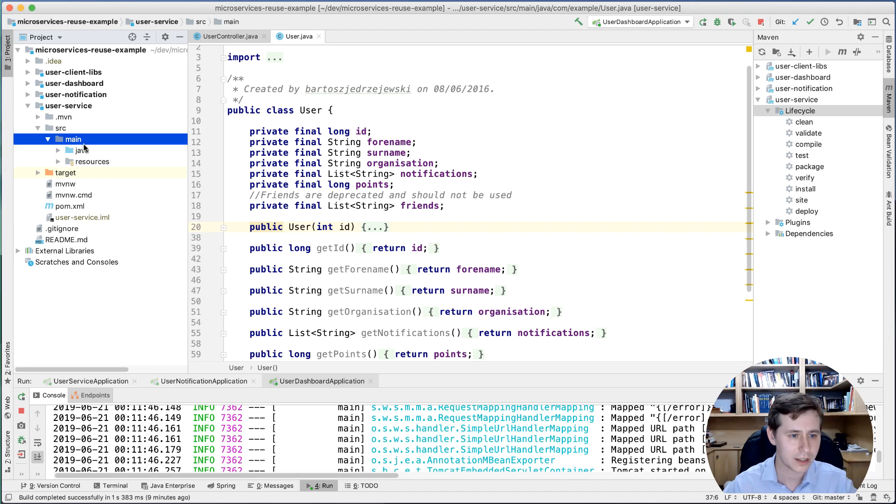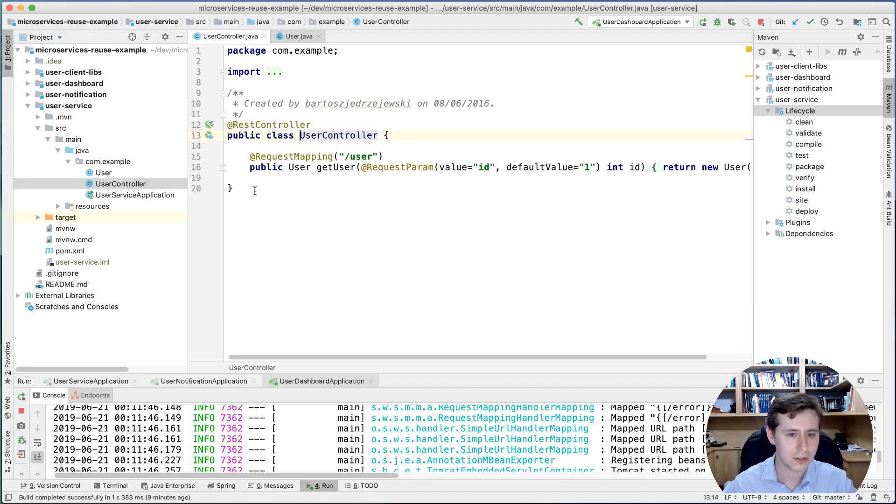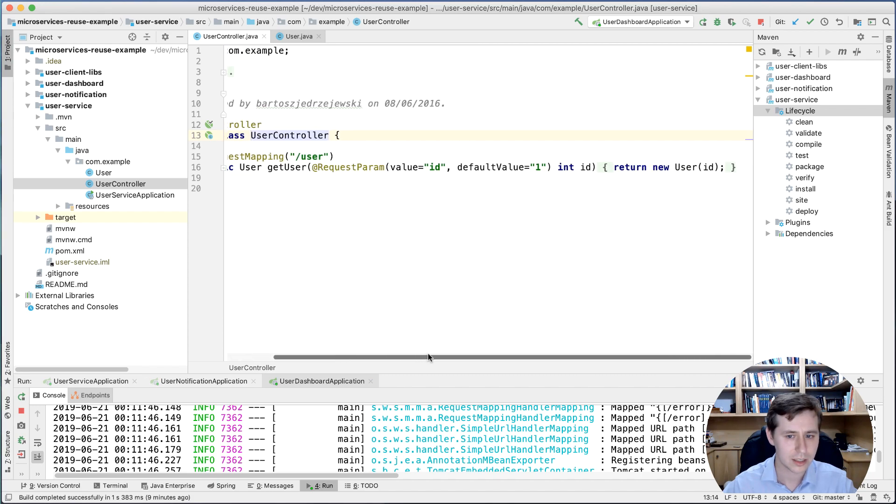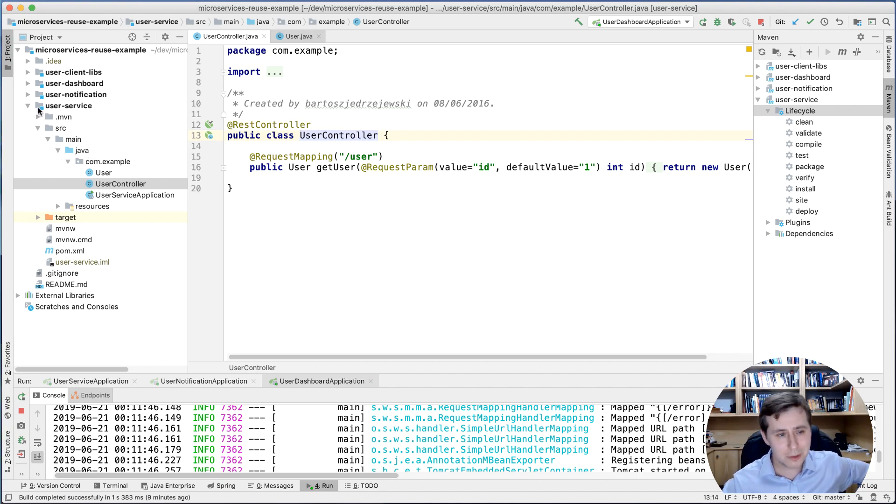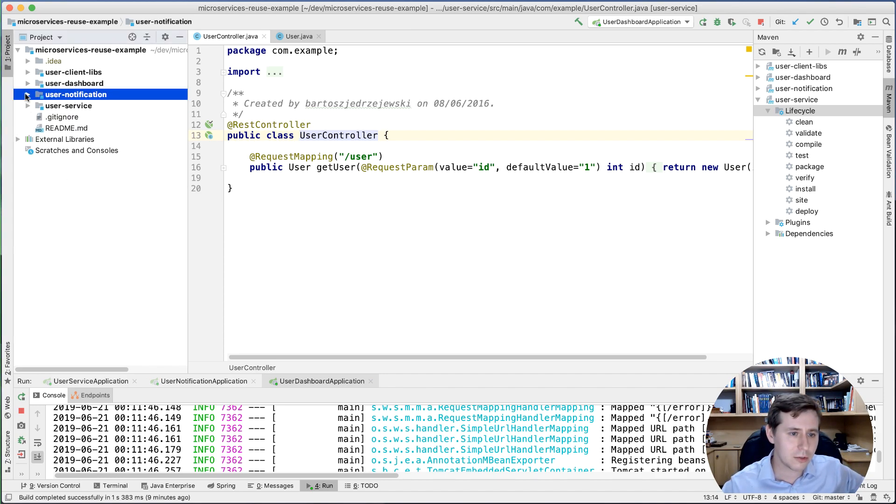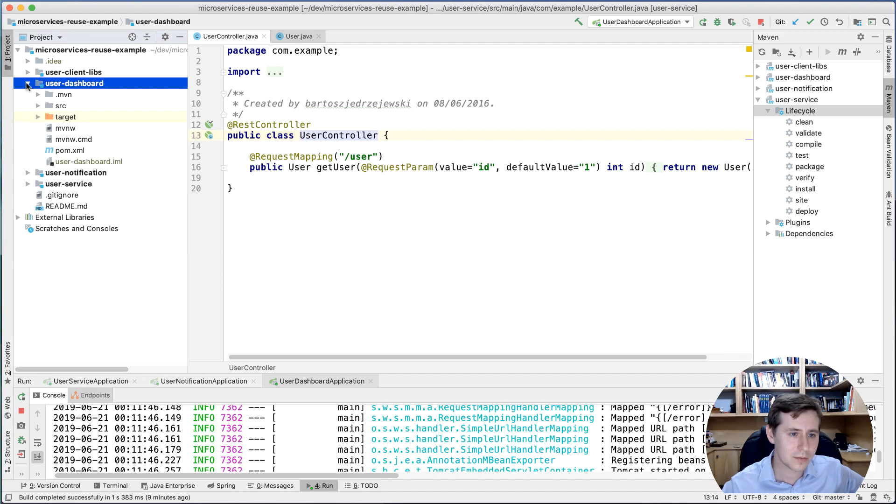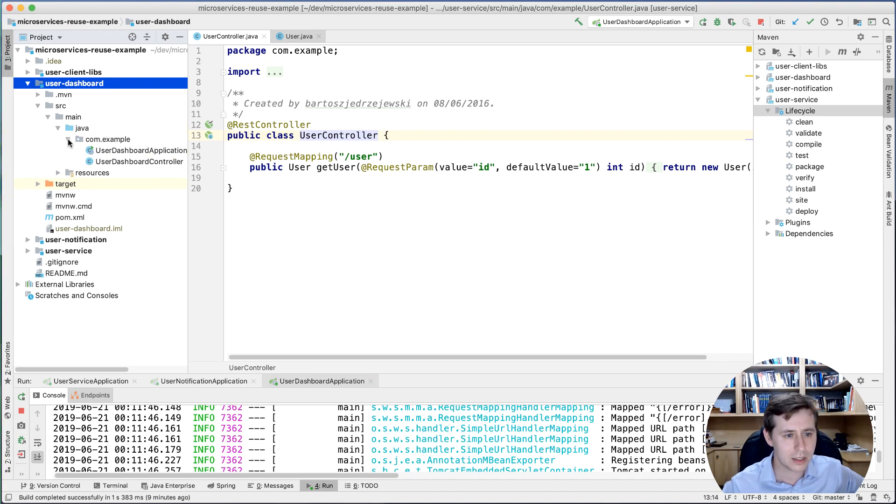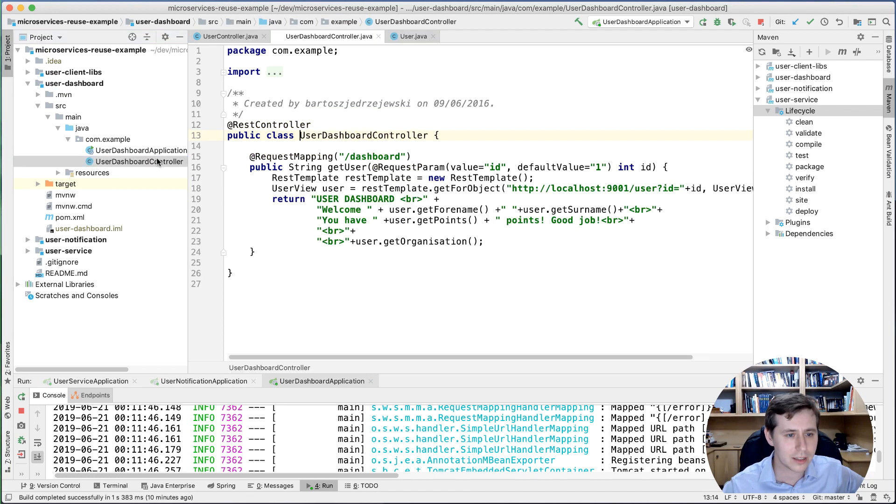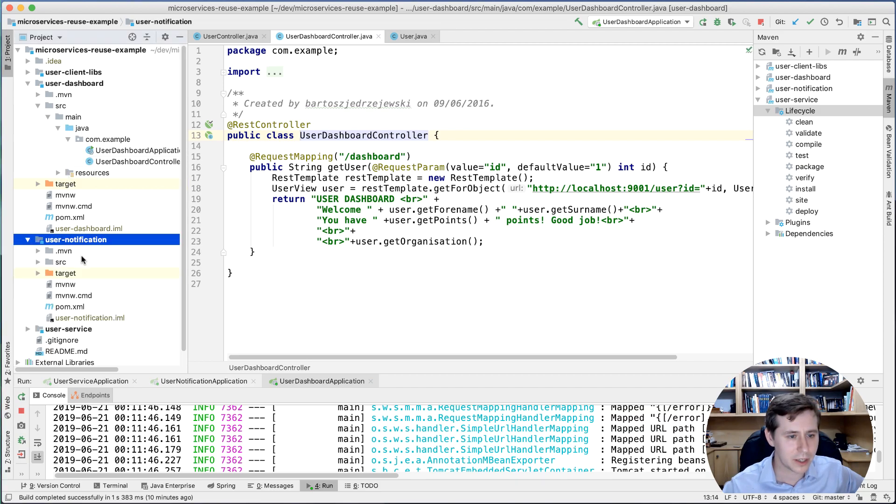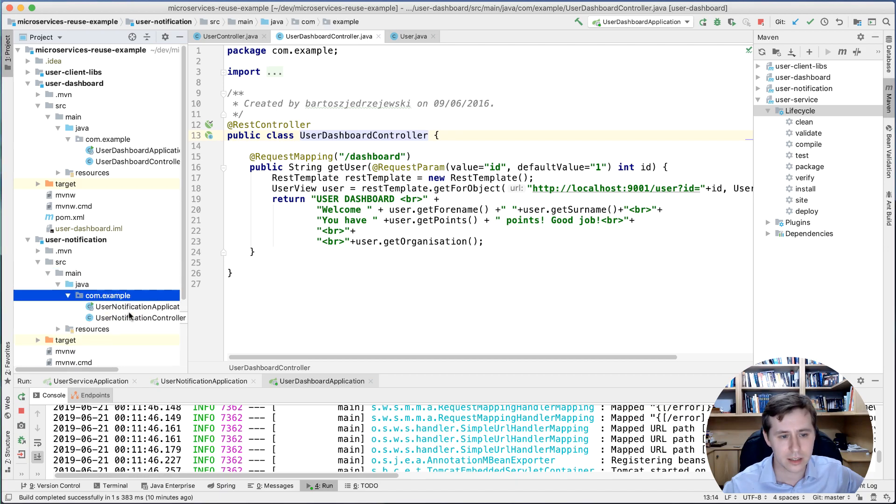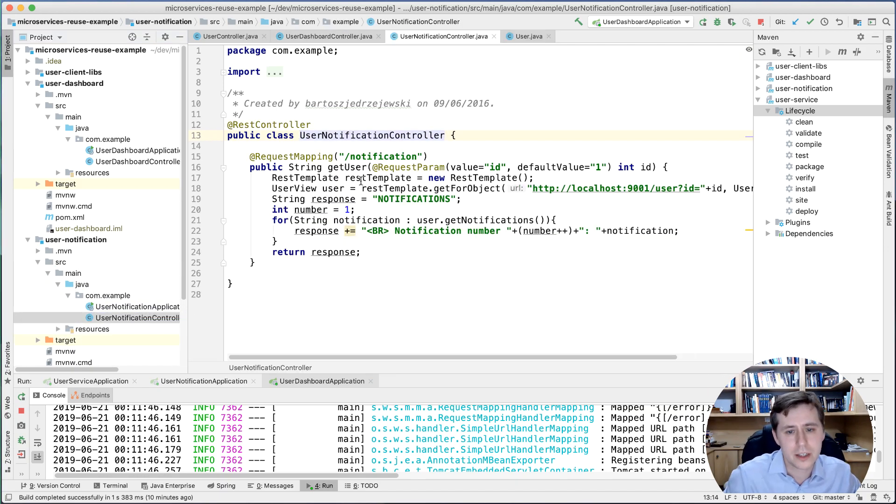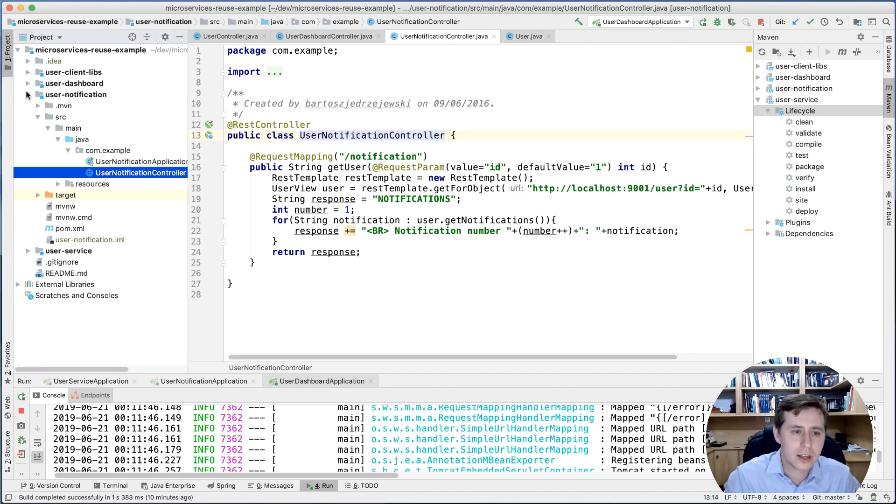The user controller will just serve that - the user service will serve one of those user objects. Imagine now that you want to have two separate services like you do in microservices architecture. One is called the user dashboard that will make use of that user in one way, and the other one is called user notification that is interested probably just in the notification part of the user. So how do you make it work without repeating the code and without coupling?